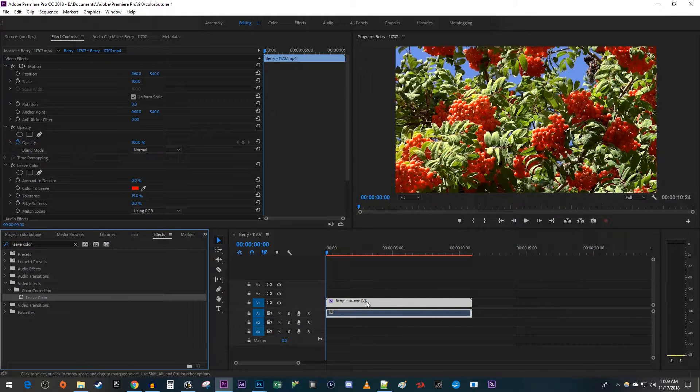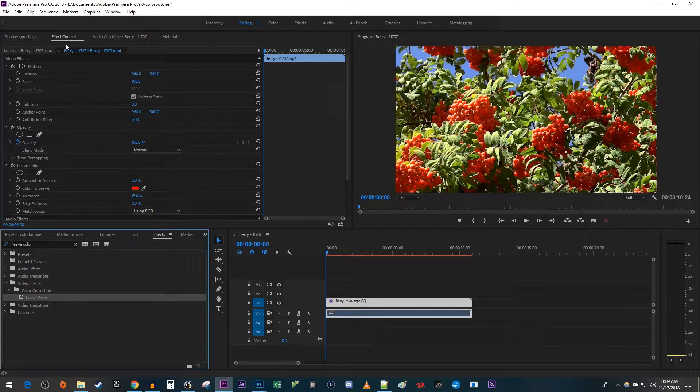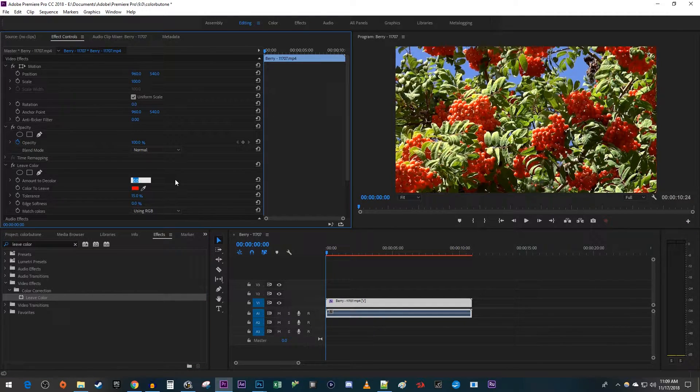Make sure your clip is selected and then go up to effect controls. Under leave color, change the amount to decolor to 100%.